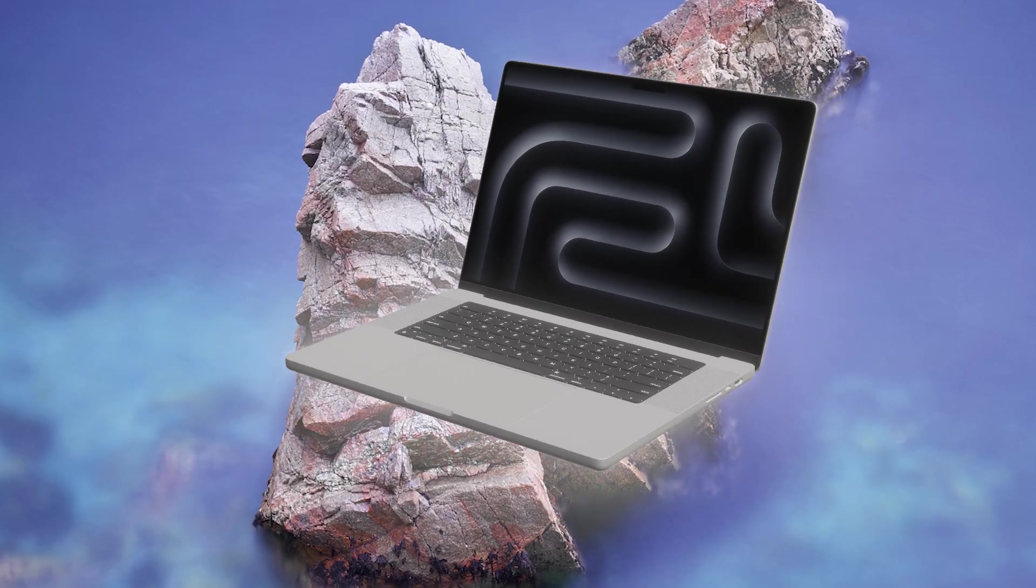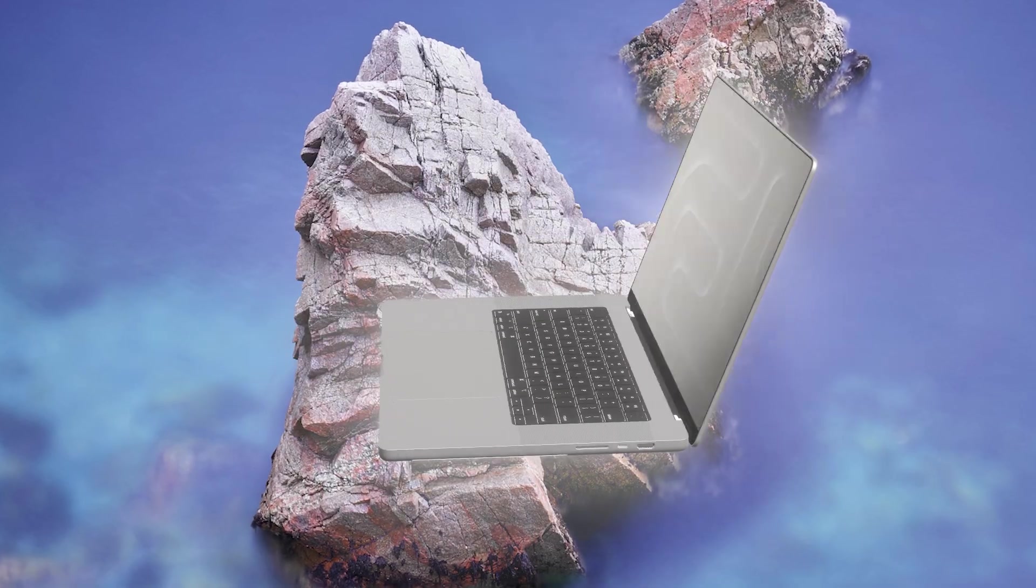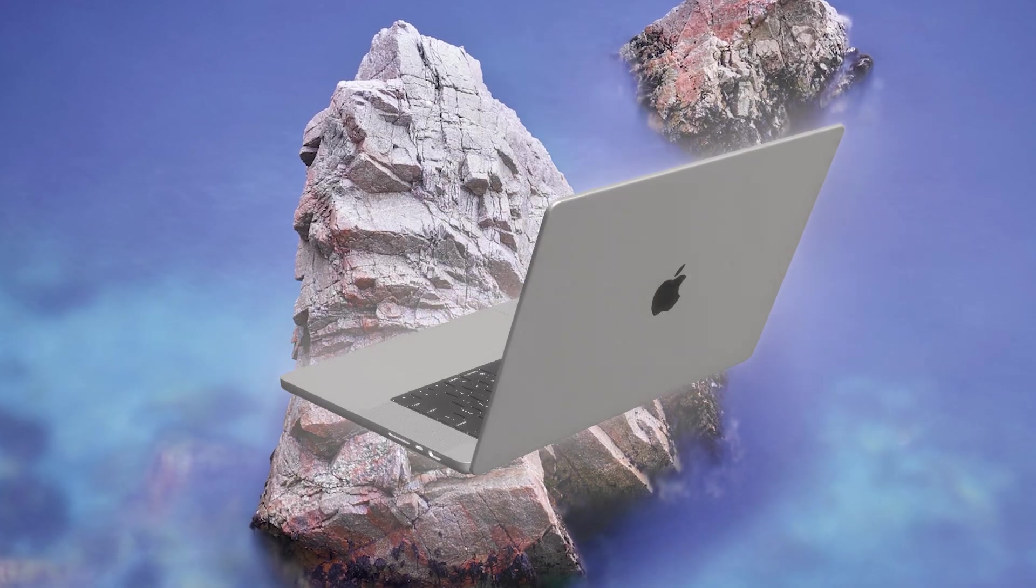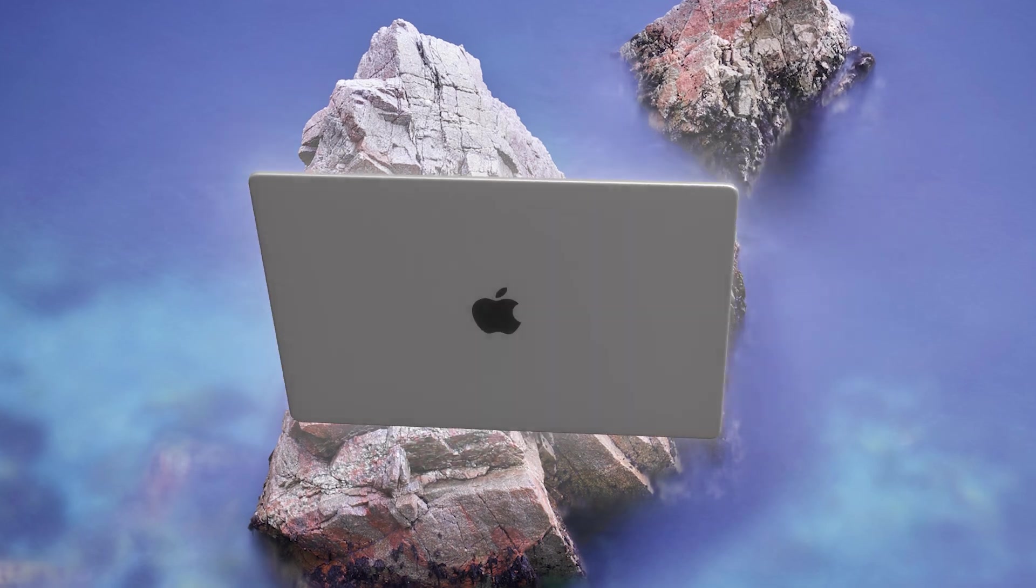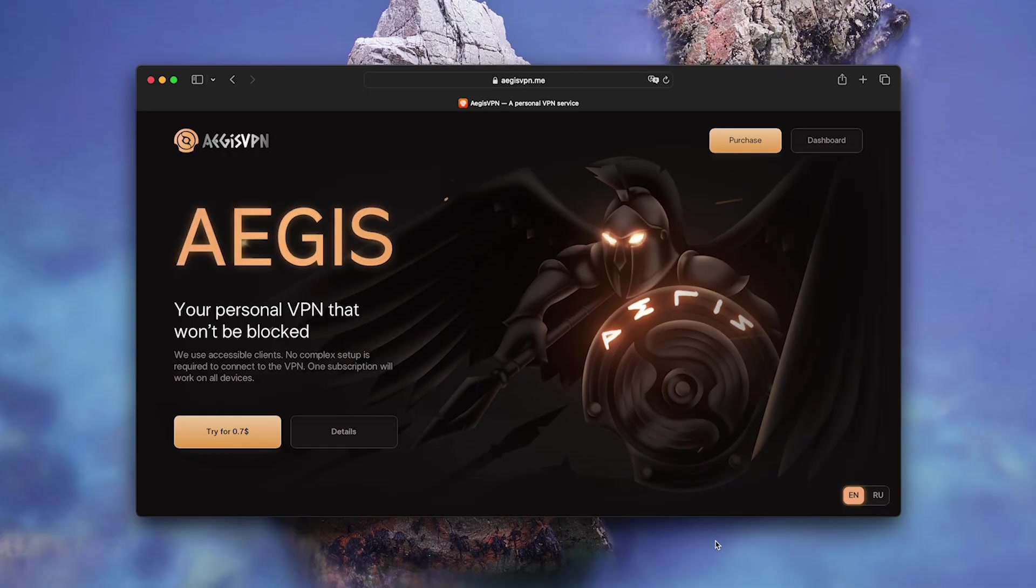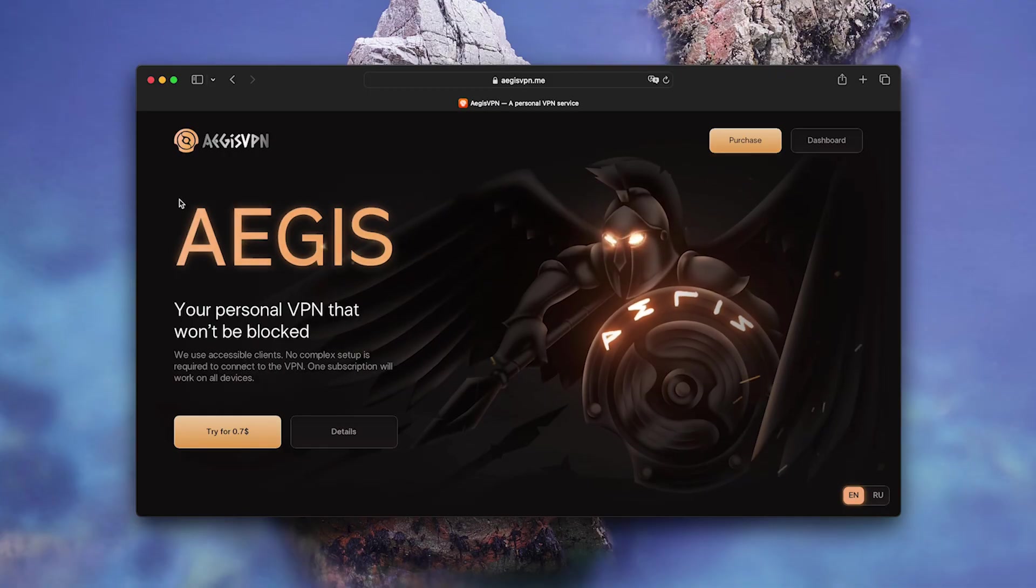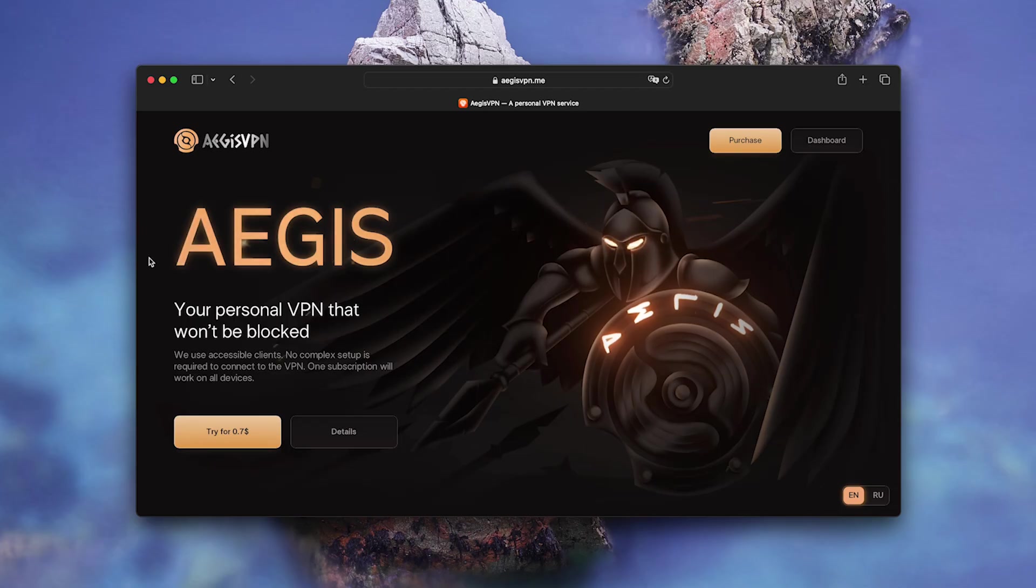If you're a Mac user and need a fast, stable VPN without unnecessary extras, EG's VPN is the perfect choice. Especially on Apple Silicon Chips. Hit that like button if this was helpful. And I'll see you in the next video.